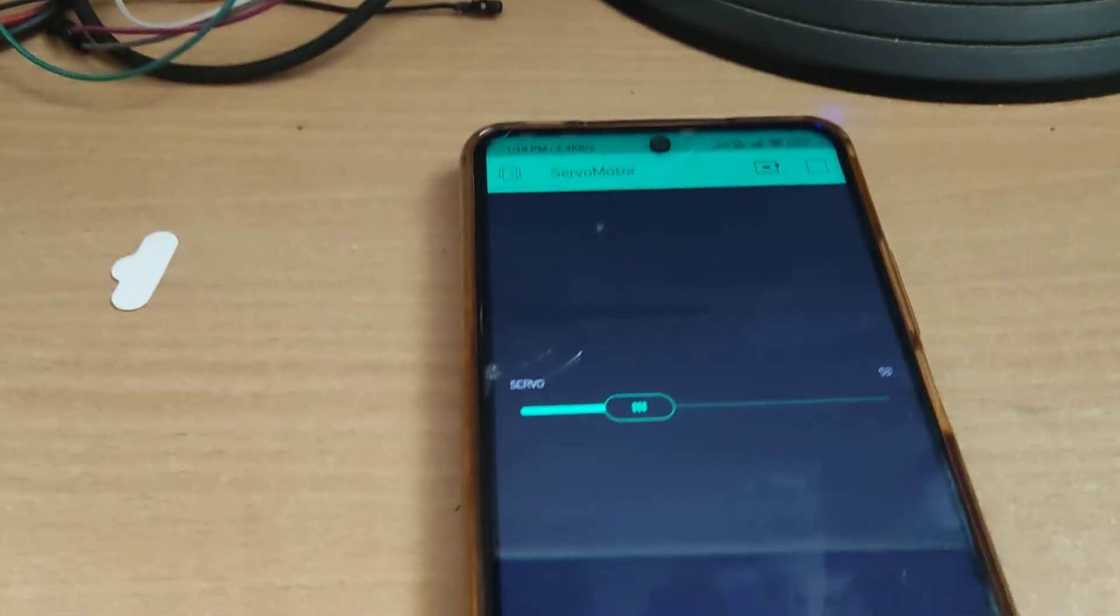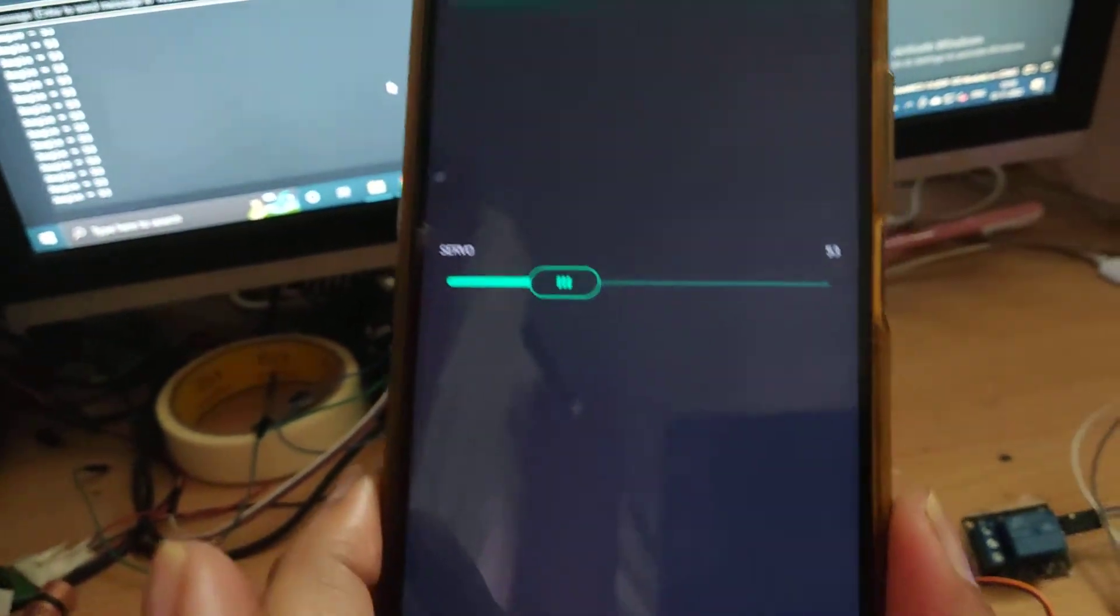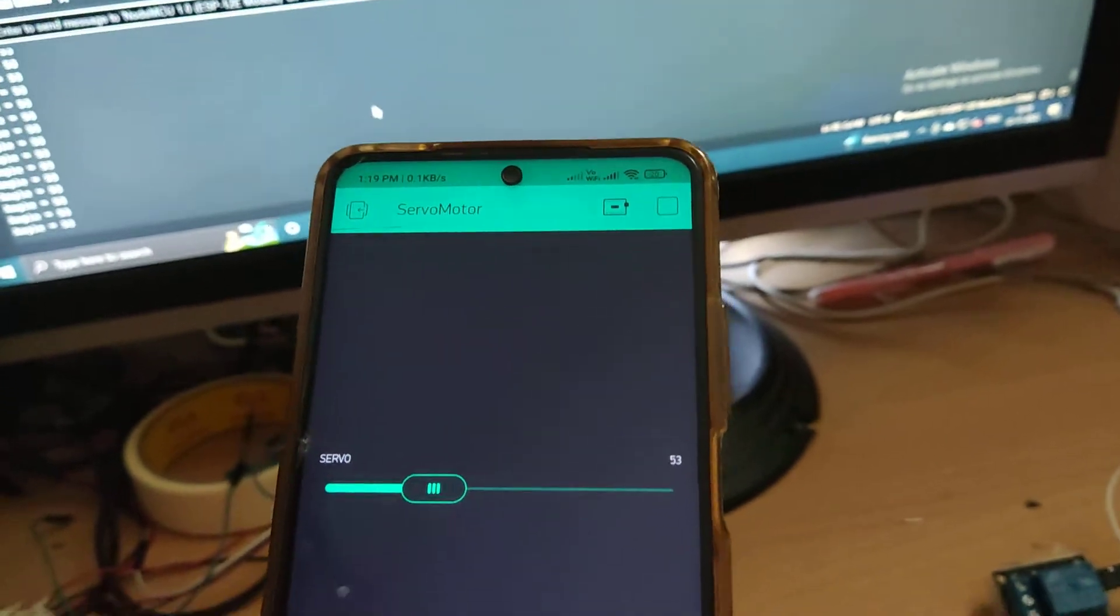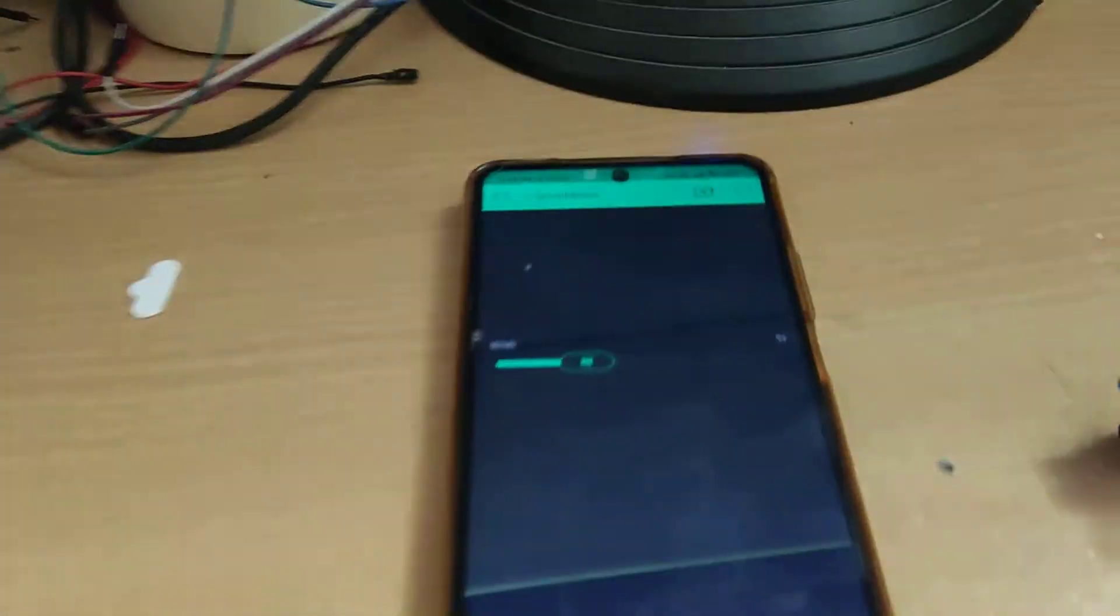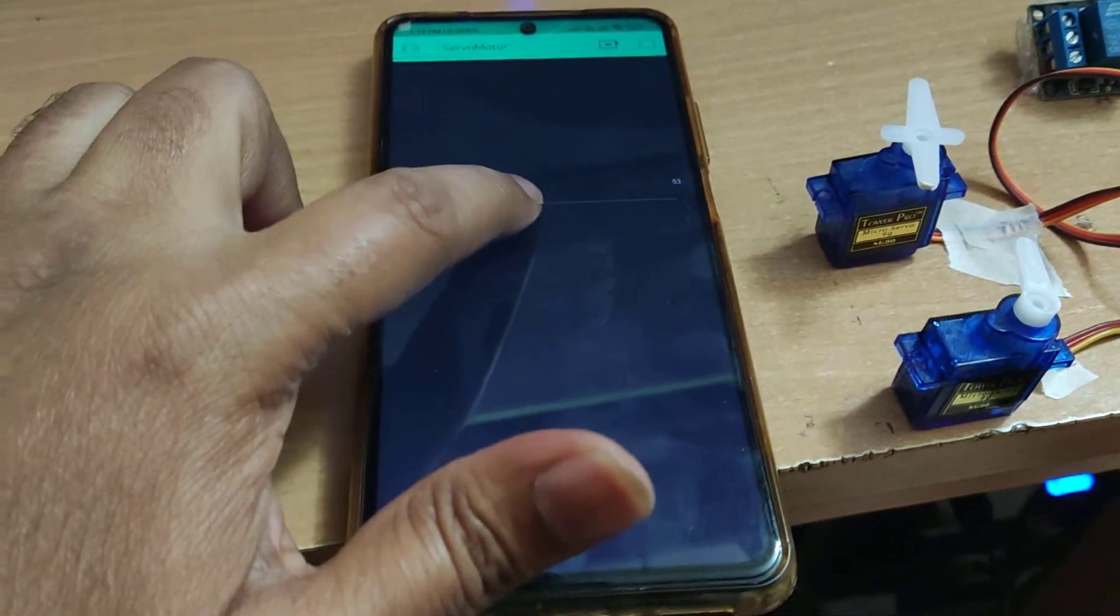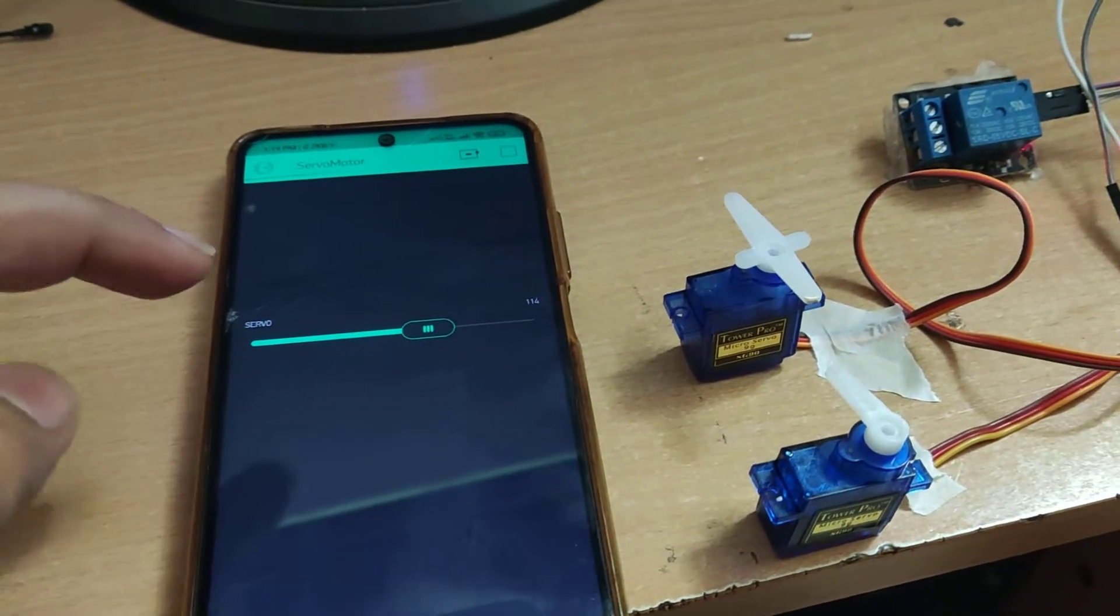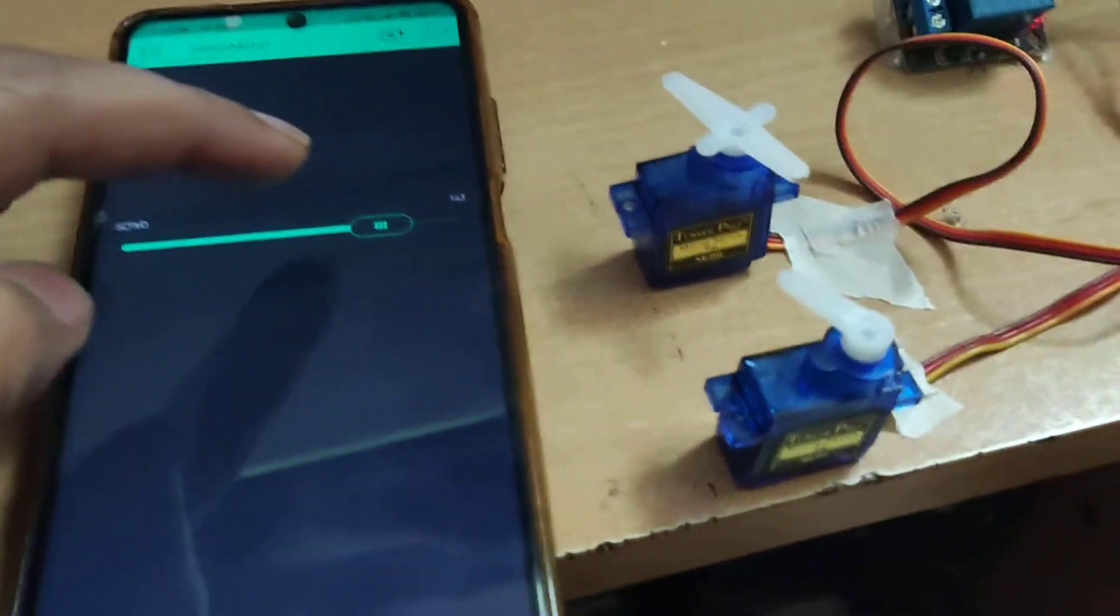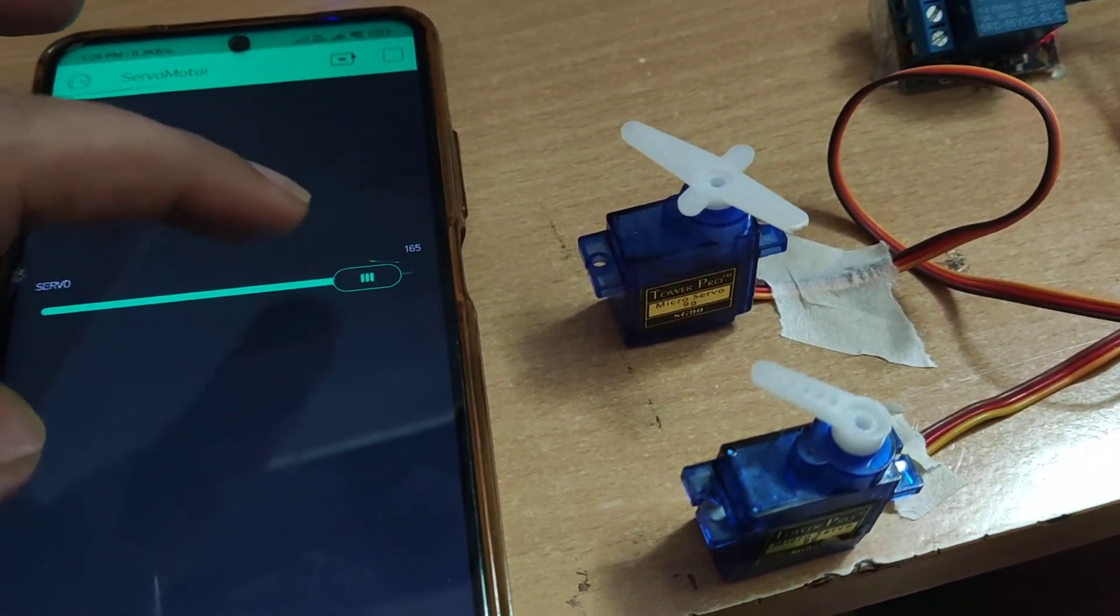This is the Blynk app. What we have done is we put the servo motors and this is the slider. Once you rotate this slider, you can see that both the rotors are changing their positions.